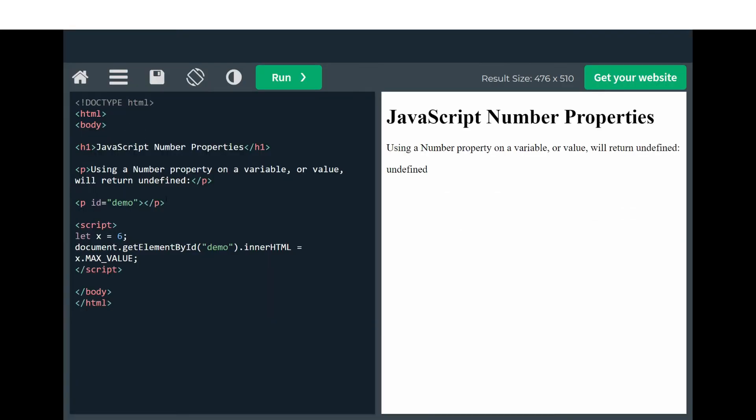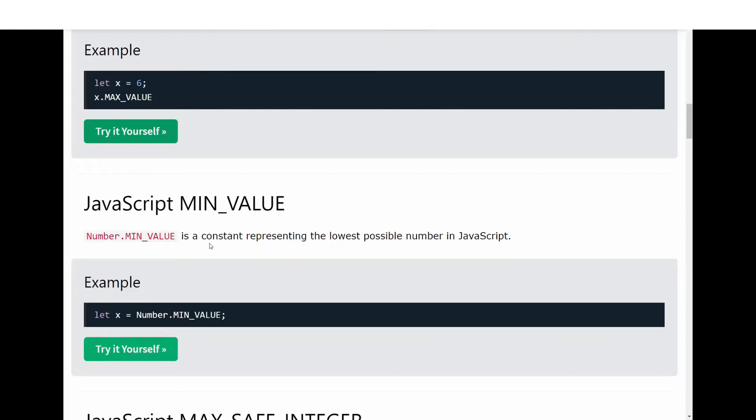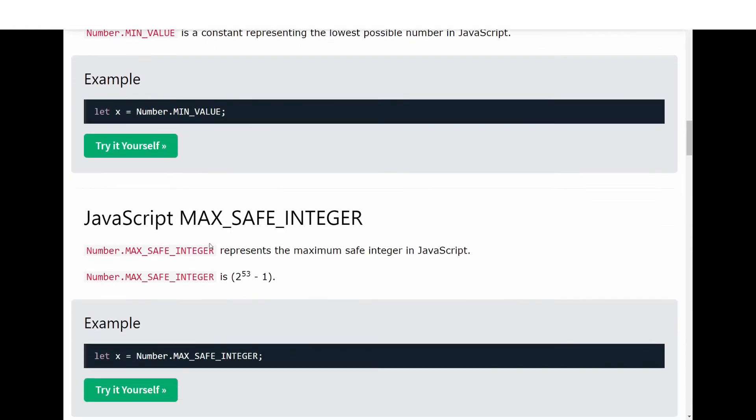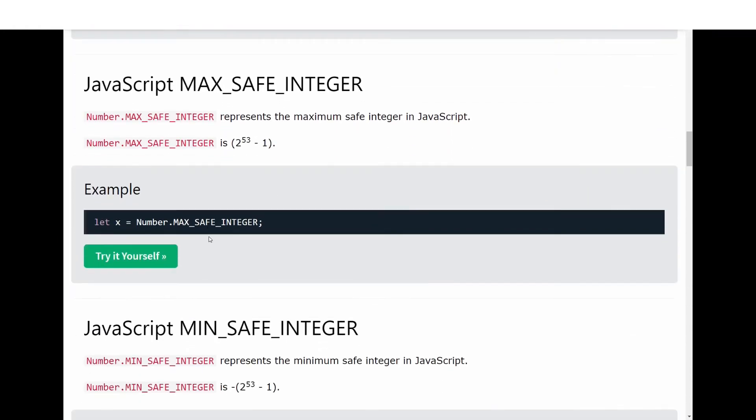For example, if we try to access MAX_VALUE on a variable x, it will give us undefined because MAX_VALUE is a constant value coming from the Number object only. Next we have JavaScript MAX_SAFE_INTEGER, which represents the maximum safe integer in JavaScript.